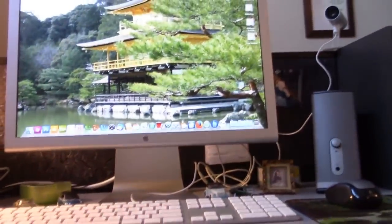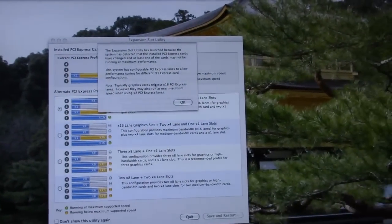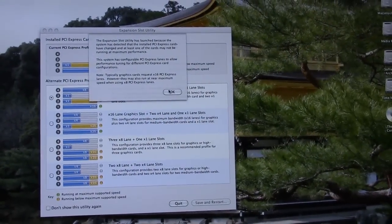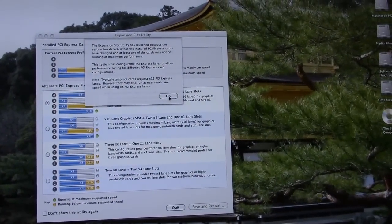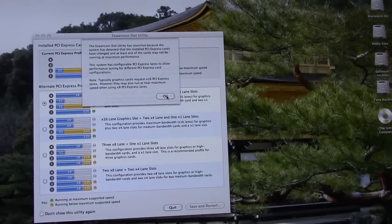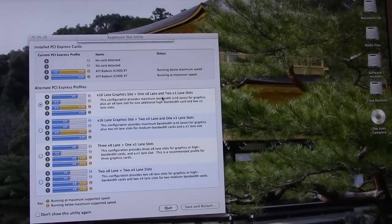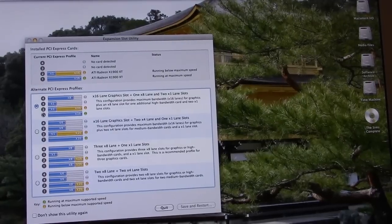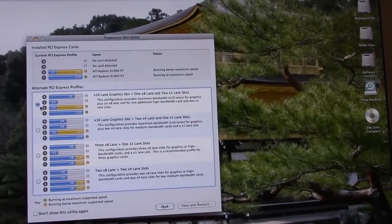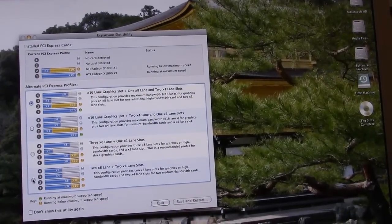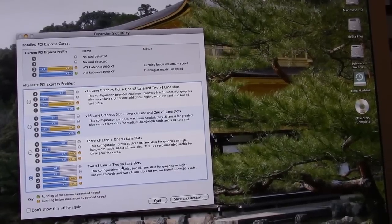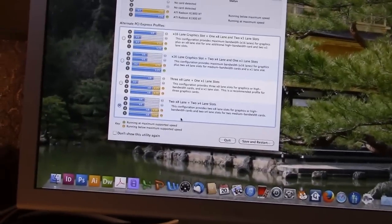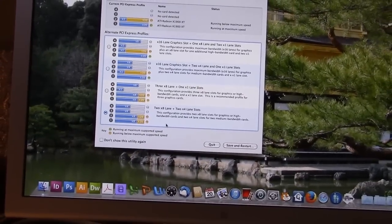Alright, the expansion slot utility is launched because the system is detected and installed. These cards are new. We're going to do PCI Express 8 lane. We're going to do this one here, 2, 8X. 2, 4X. So this is going to cut slots 1 and 2 down to 8 lanes. And the other two are going to be cut down to 4 lanes.